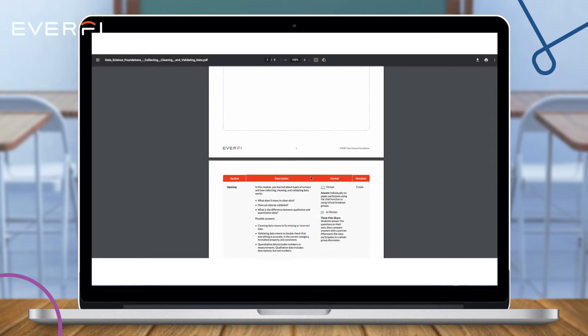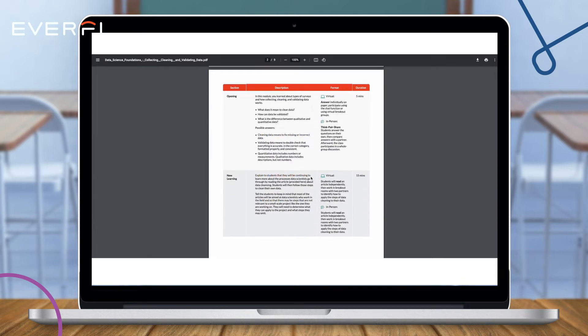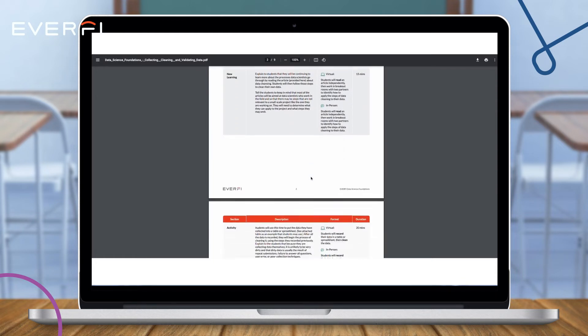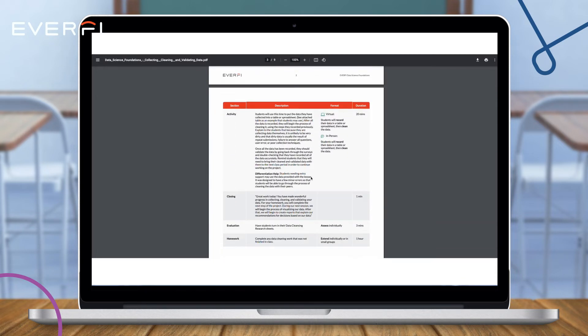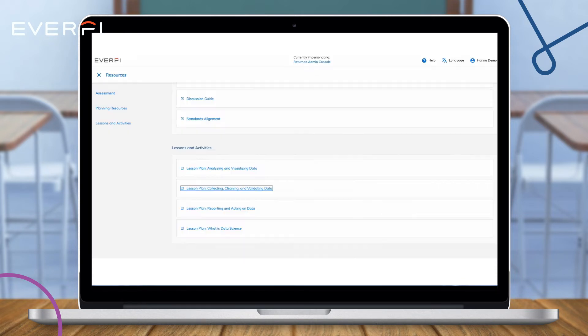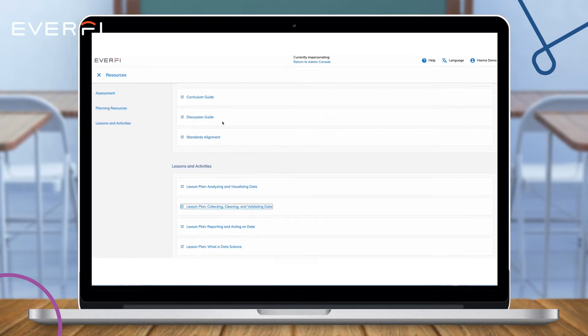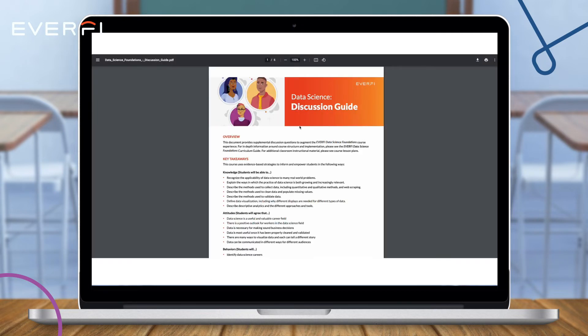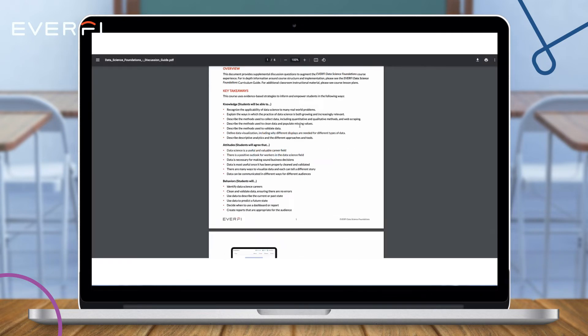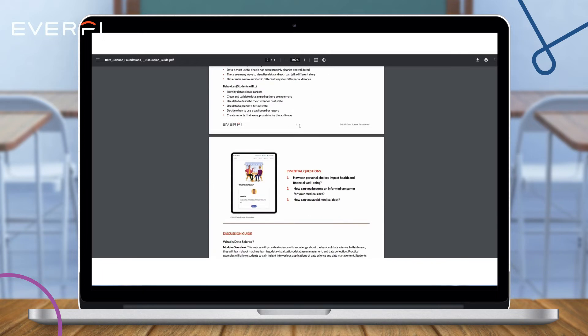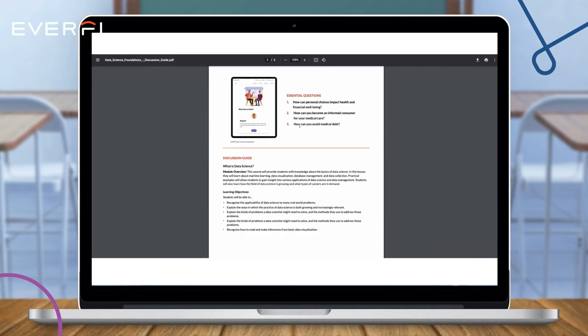Data Science Foundation and the additional data science exploration labs are designed to empower students with knowledge about the fundamentals of data science, its currency within the job market, and its applicability to everyday lives.